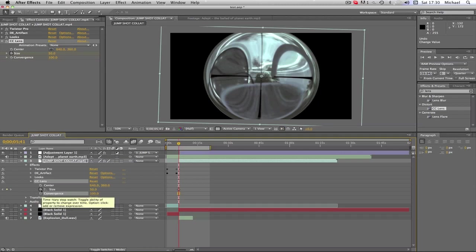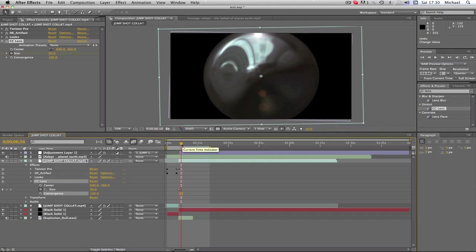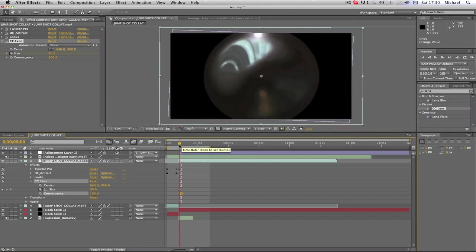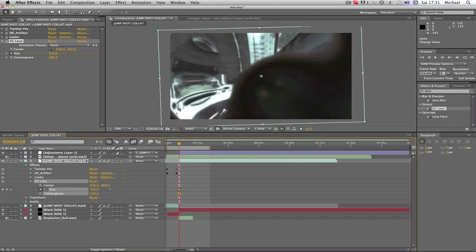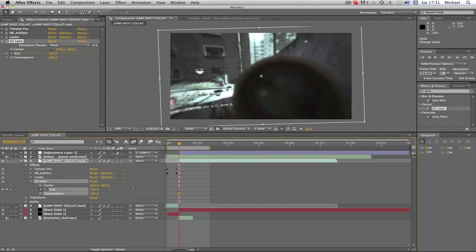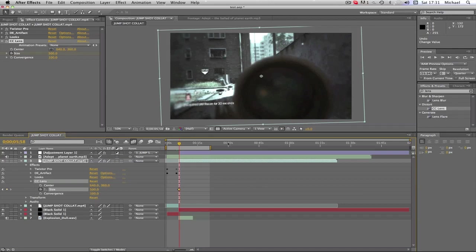I'm gonna make the Size up to 500. So that means that between those two keyframes, what it does is it goes from 50—from the little ball which it was previously at—to this, to just the regular screen.